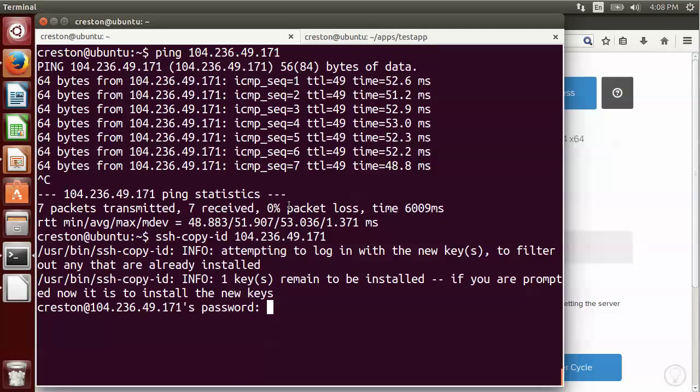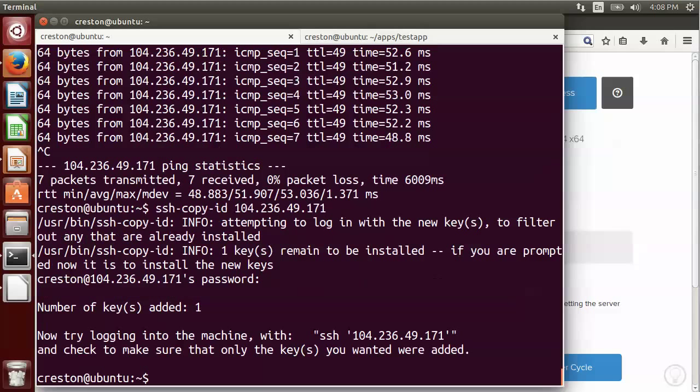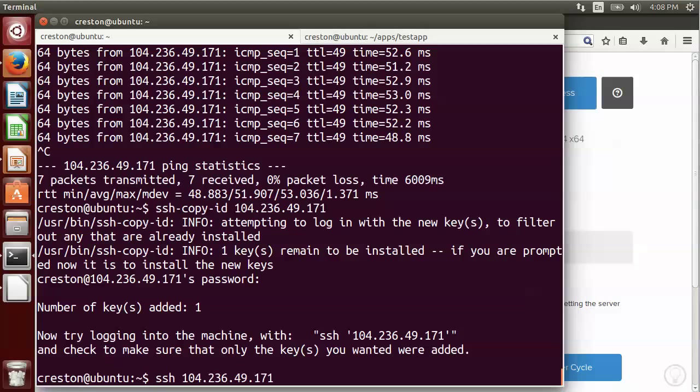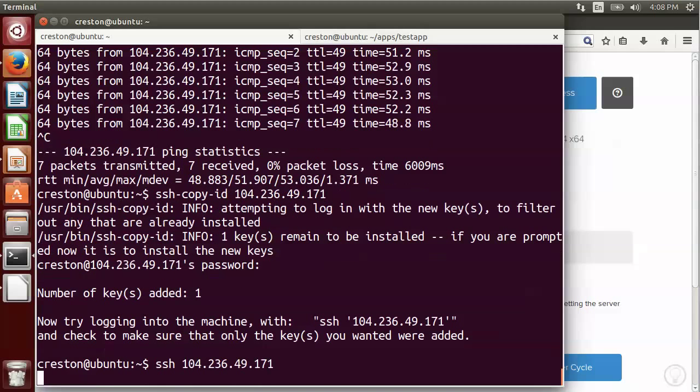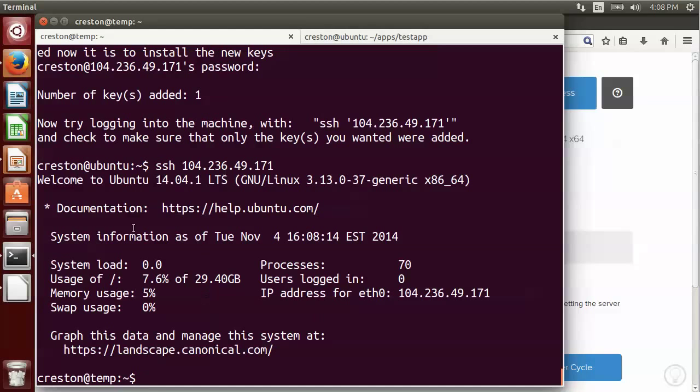Okay, so it's prompted me for the password that I entered before. I'm going to go ahead and enter that, and now it should have copied up that public key. So now I should be able to SSH using just the IP address, and it will assume it's connecting to the Creston user. And if I hit enter, I don't have to enter a password because now I'm using public key authentication to connect to the server. You can see I'm connected as the user Creston to the machine hostname temp.